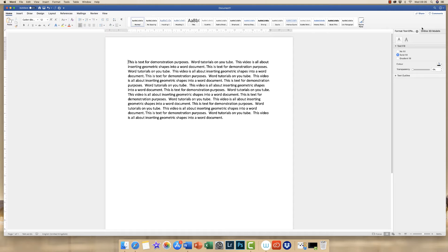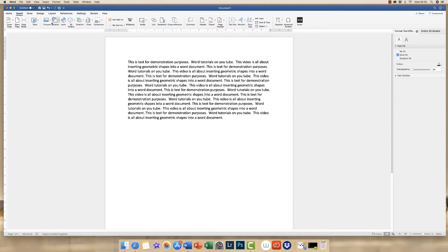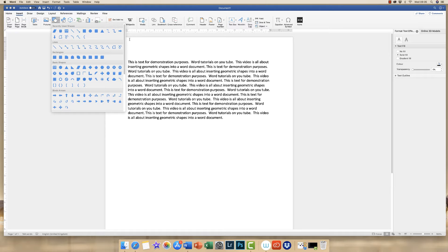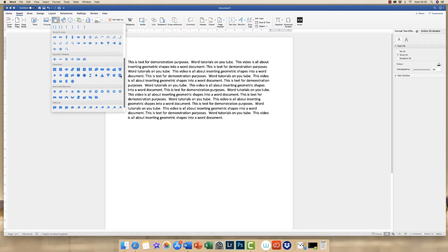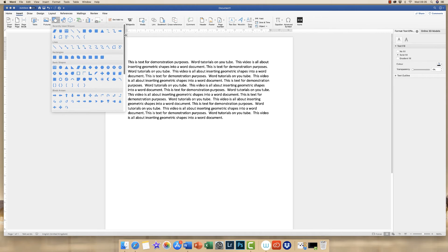My default document is set up with a simple text paragraph. Go up to the Insert tab and click on the Shapes icon, then click the drop-down arrow. You'll see a number of different options with numerous different shapes including the geometric shapes we'll be inserting today. This icon here is a rectangle but you can also make a square from it. This is an oval but you can make a circle from it, and although this is a triangle you can pull and push, you can also make a perfect triangle with it.